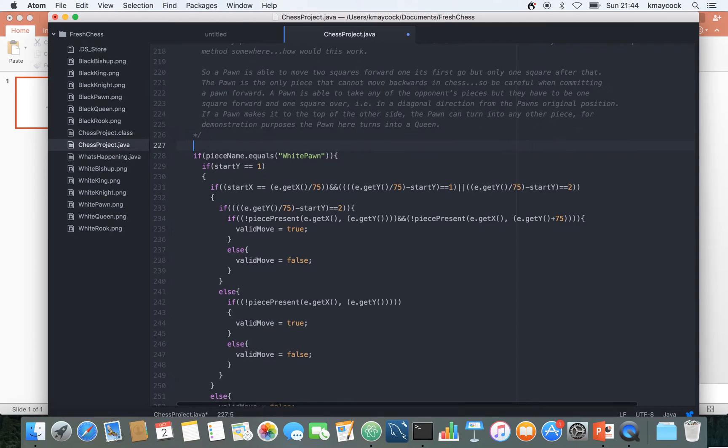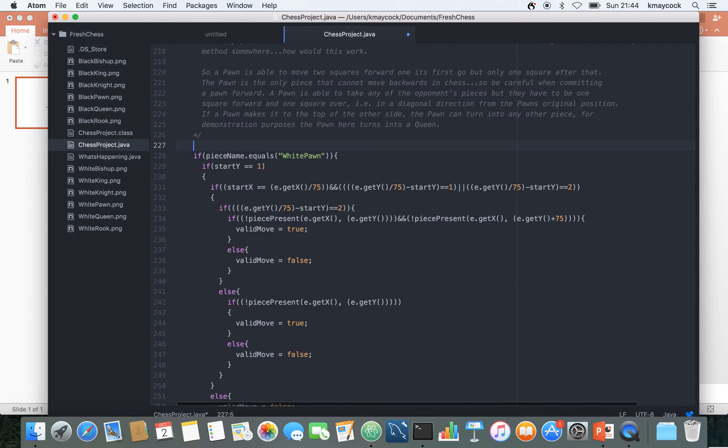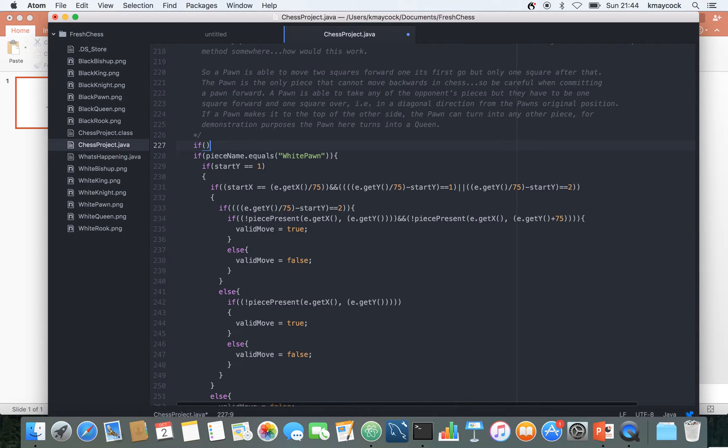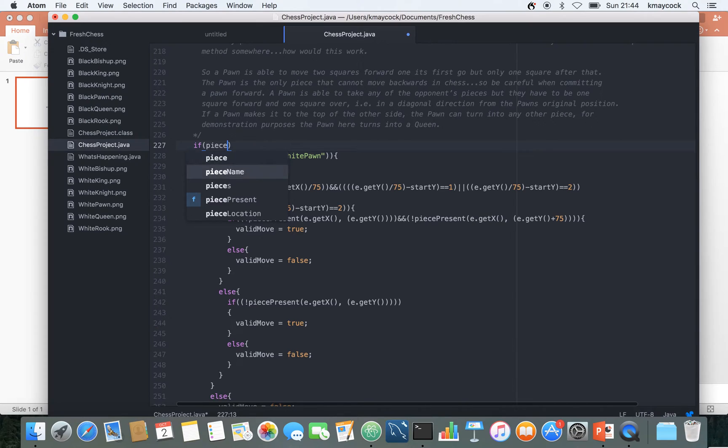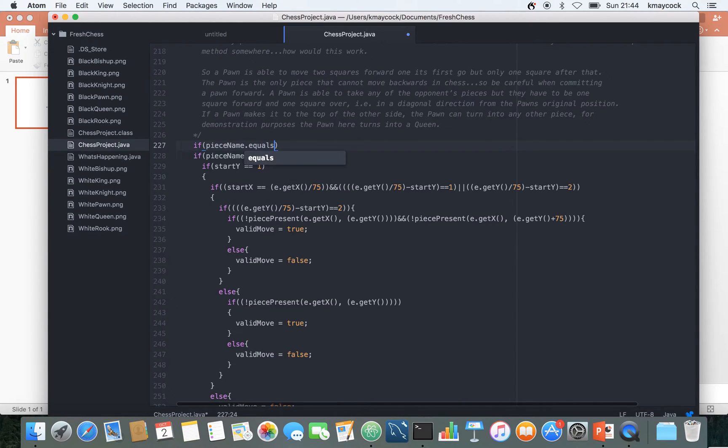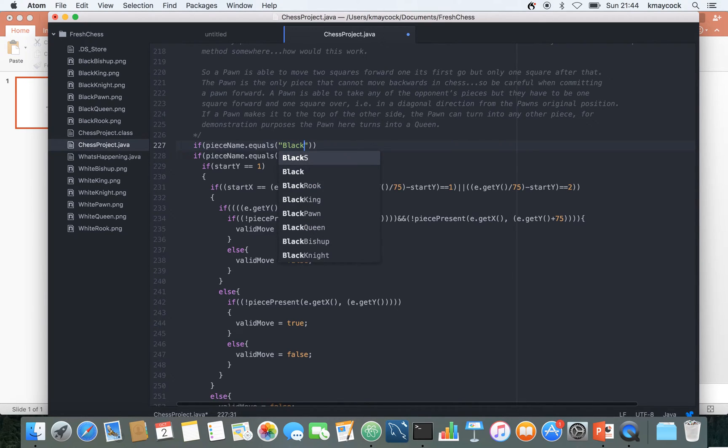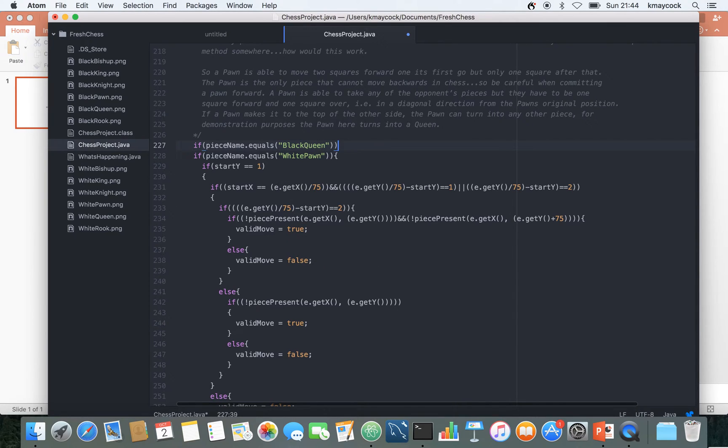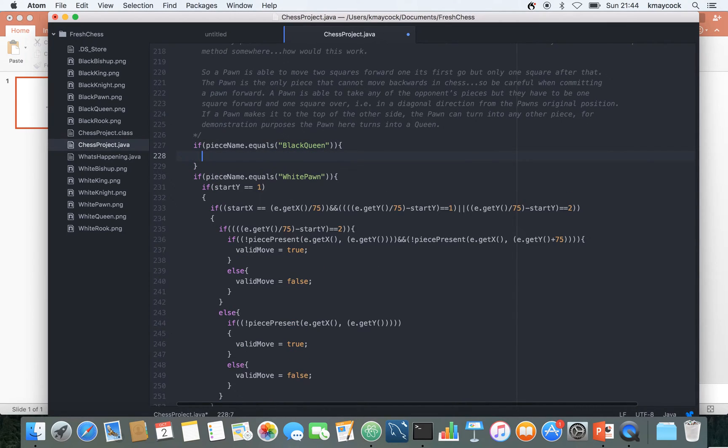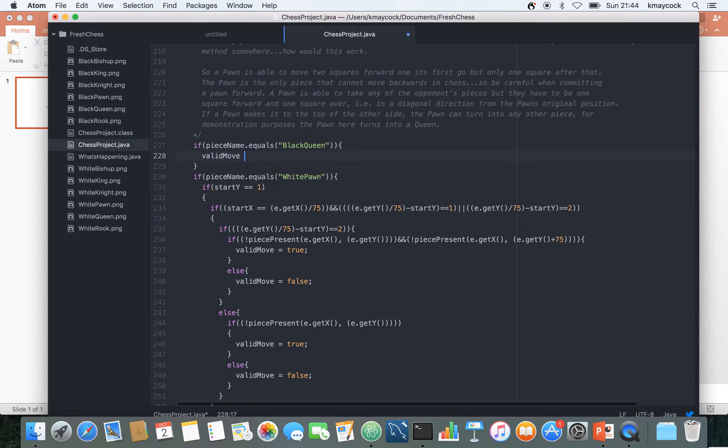So to visually look at the pawn what I want to be able to do is to just let any other piece move just so I can do a little some little tests with it. So what I'm going to do is I'm going to say if piece name dot equals